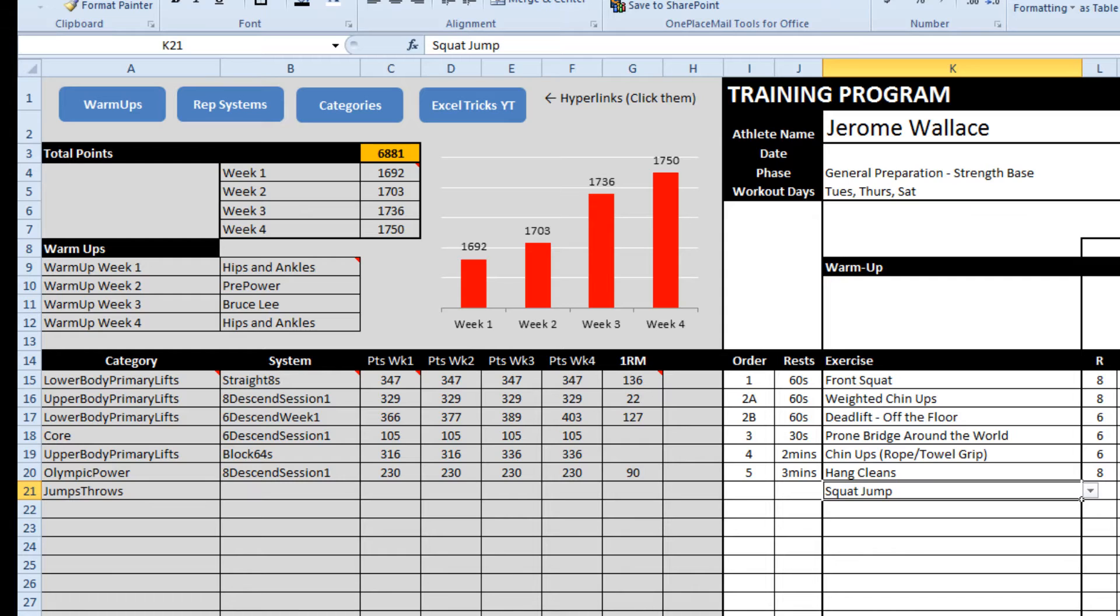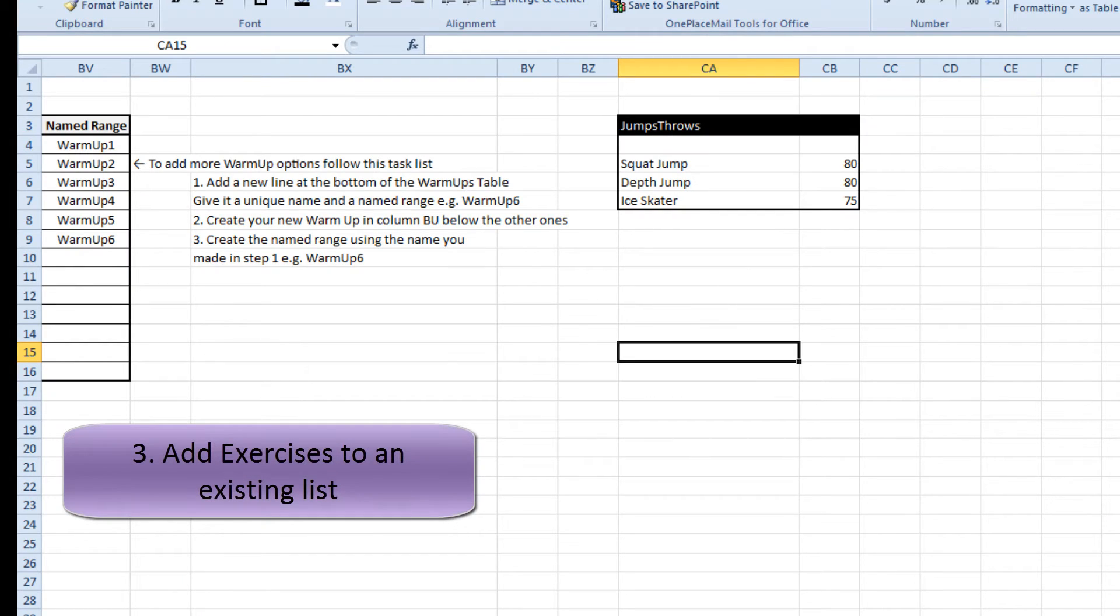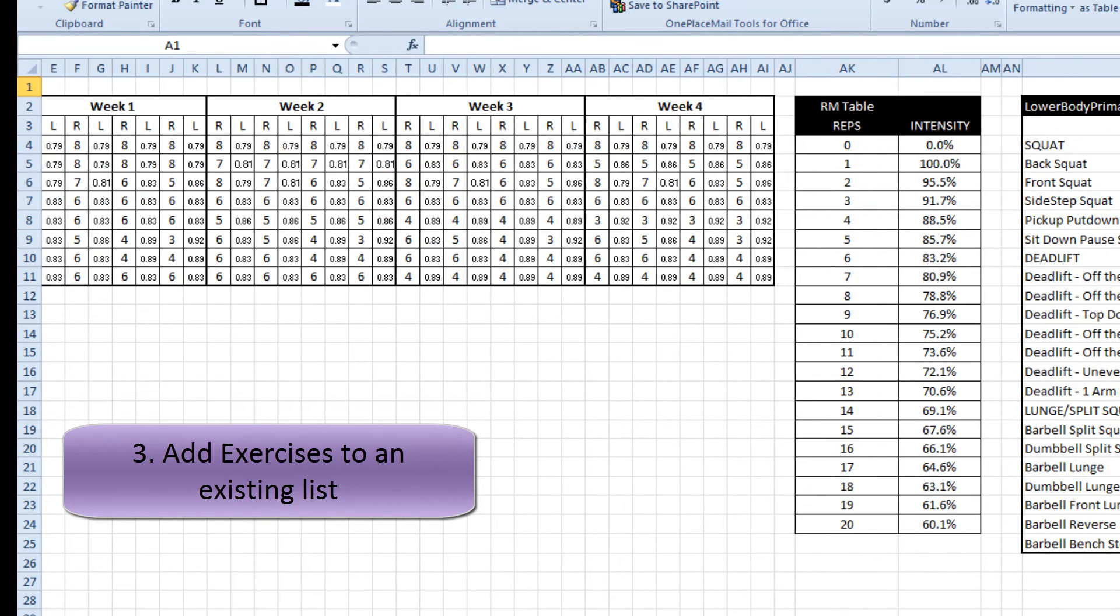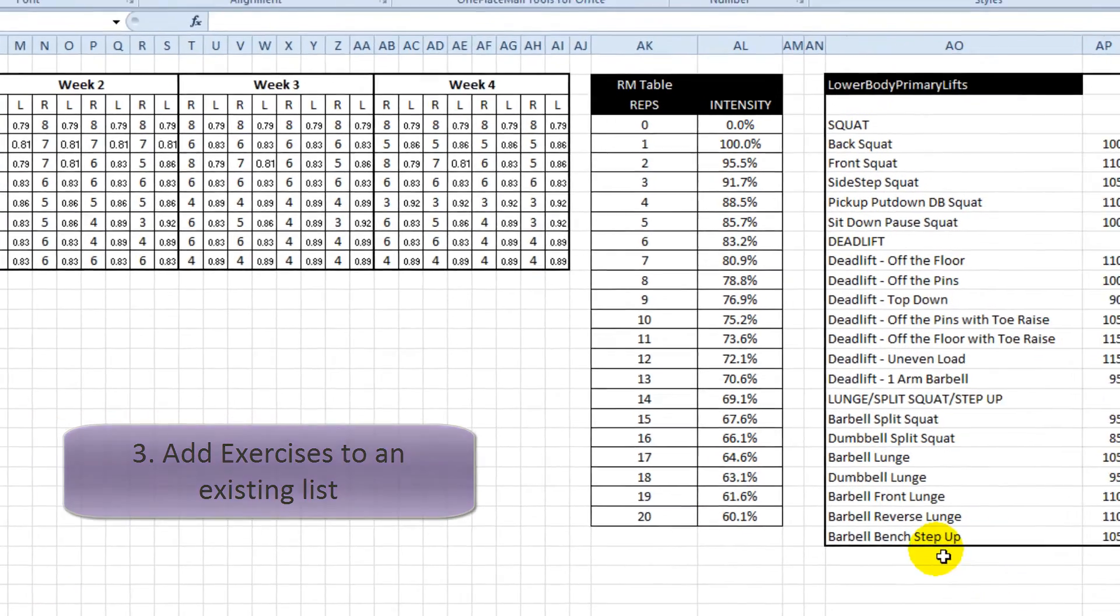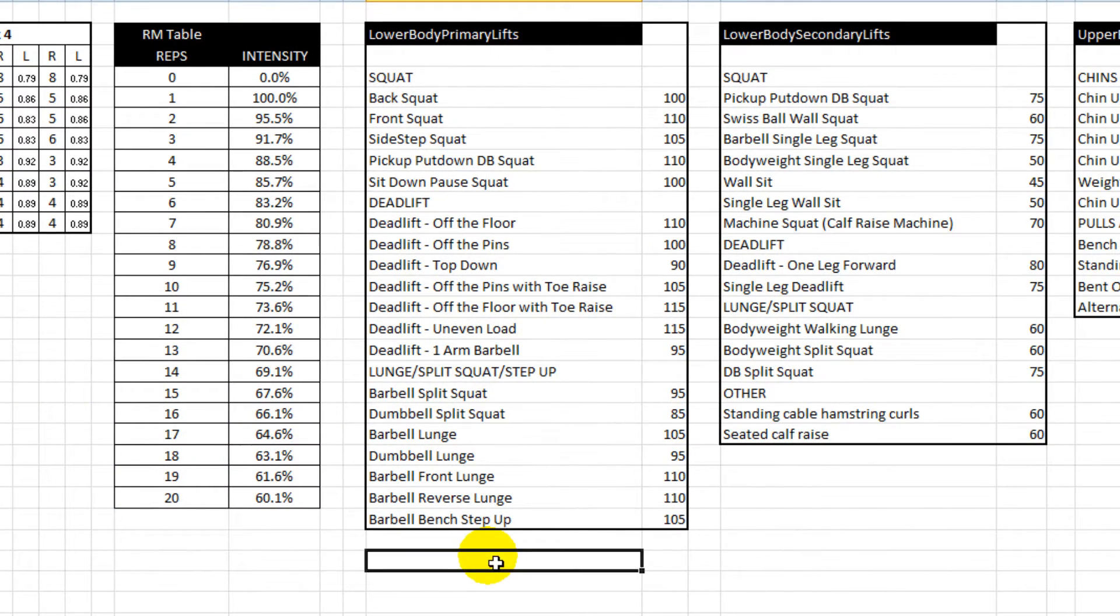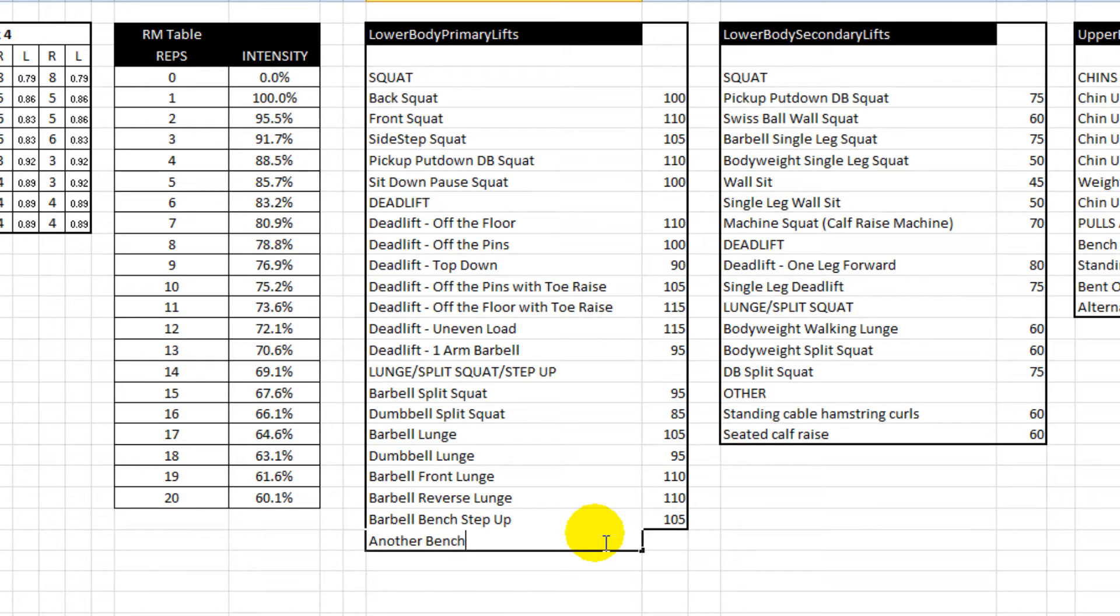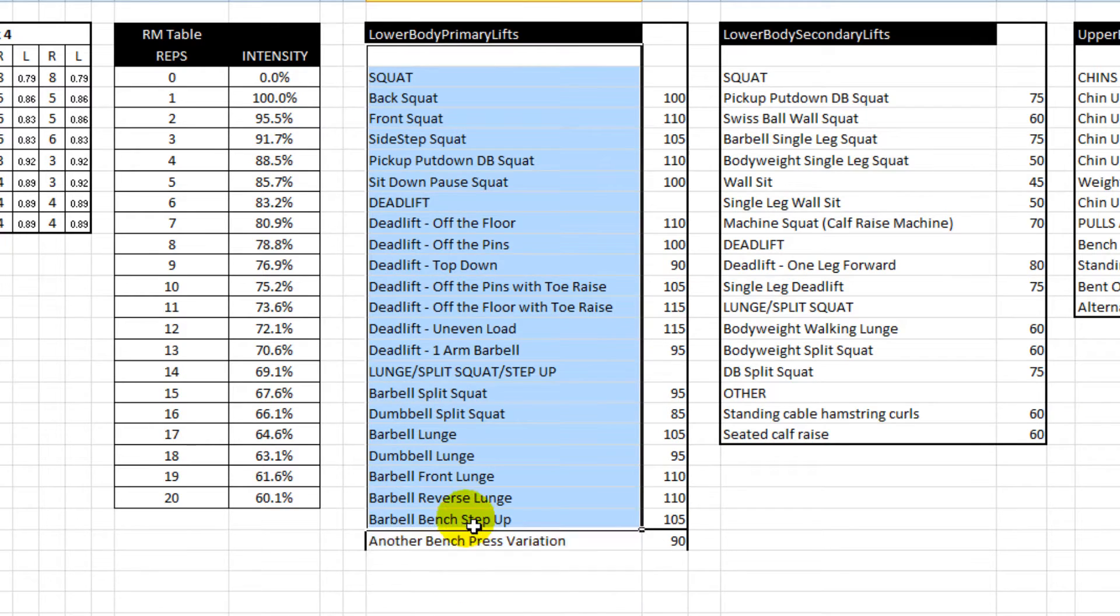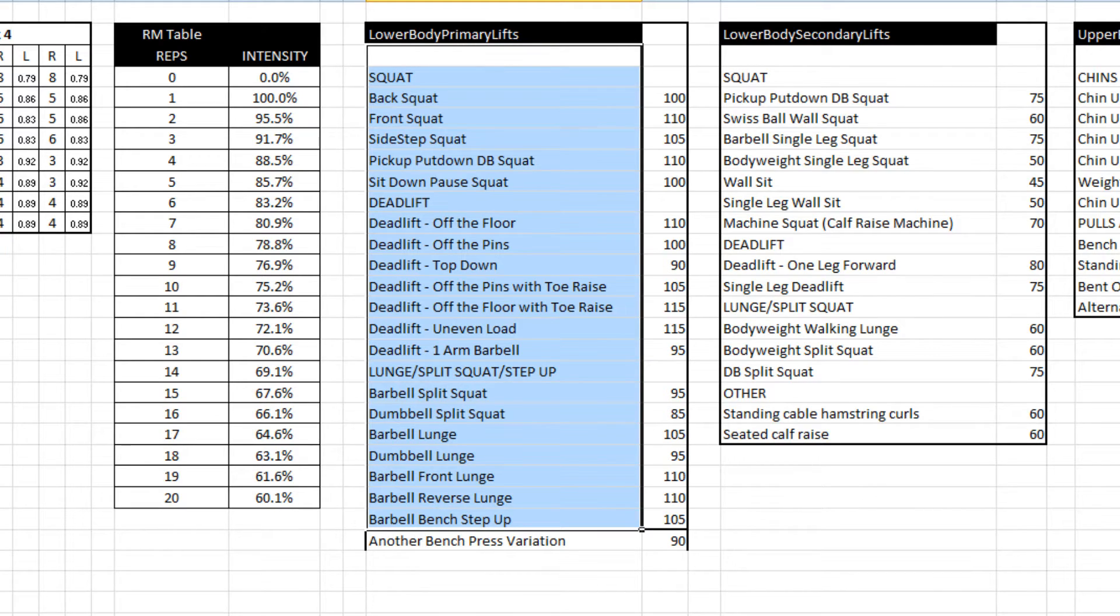So you can get the point here. Basically it's adjusting the tables in the control panel and then making sure you edit the named ranges. So to add exercises to an existing list is really just as simple as saying, what is the name of the list? It's called list of lower body primary lifts. Find that list.